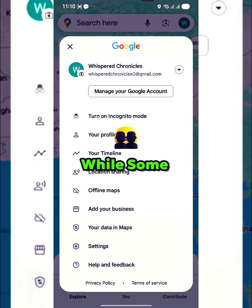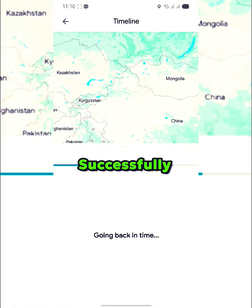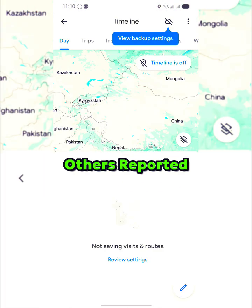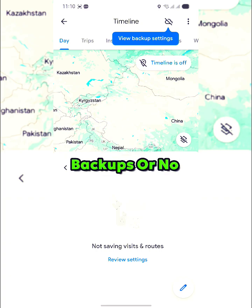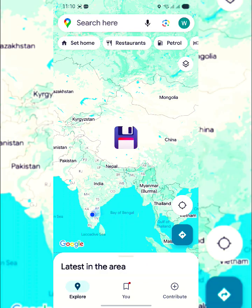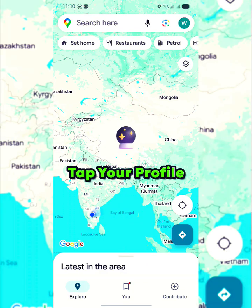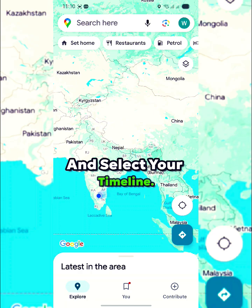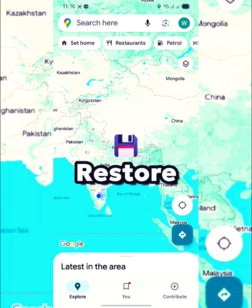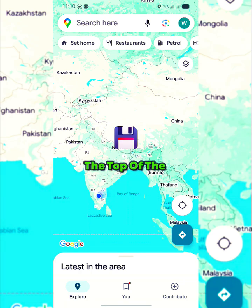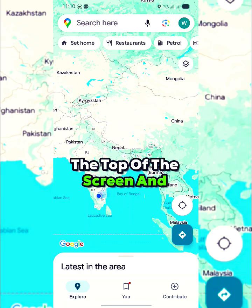Unfortunately, users who did not enable backups will be unable to recover their lost data. Google recommends enabling timeline backups to prevent future issues. While some users successfully restored their data, others reported incomplete backups or no backups at all.